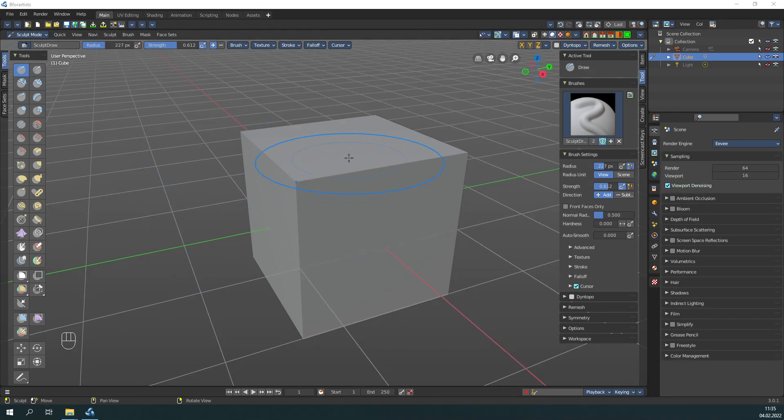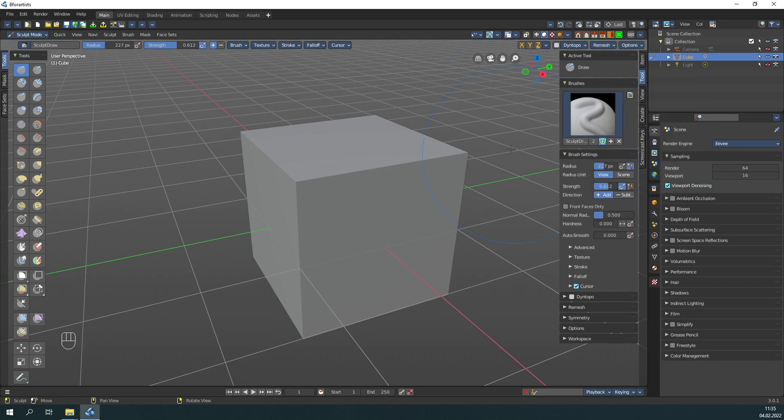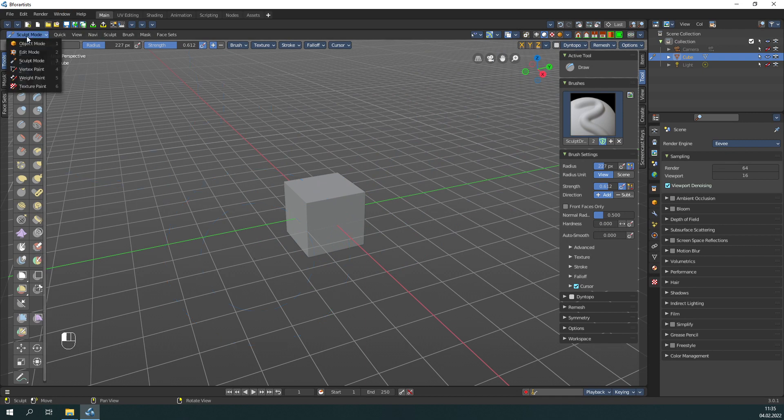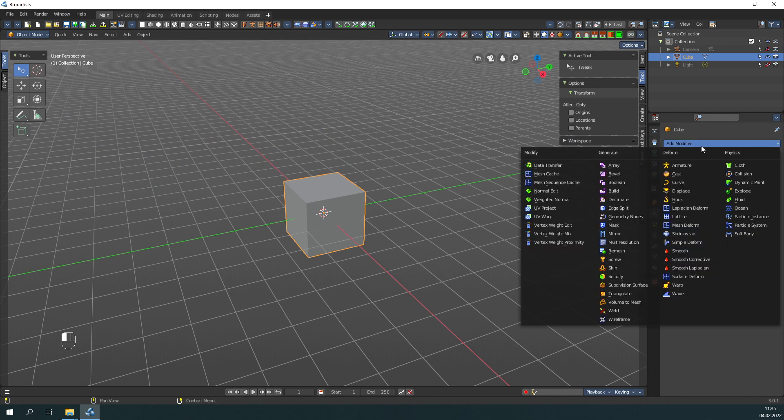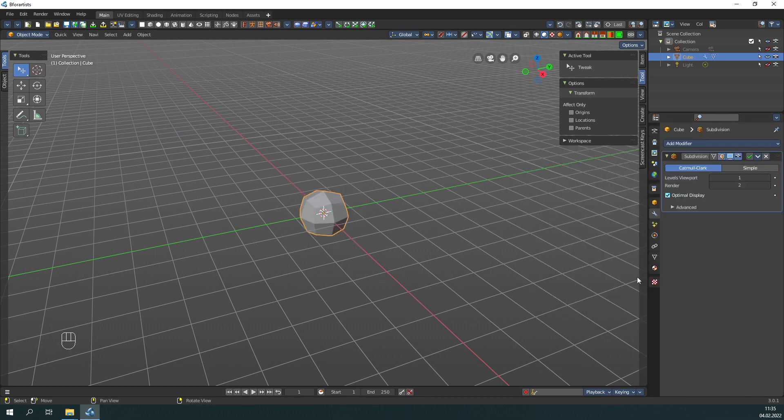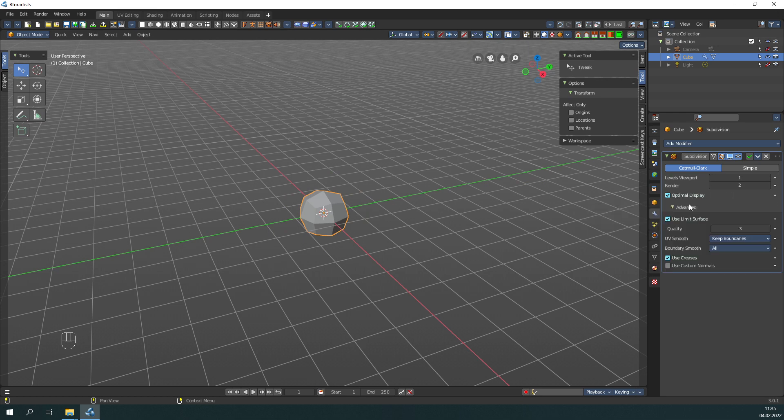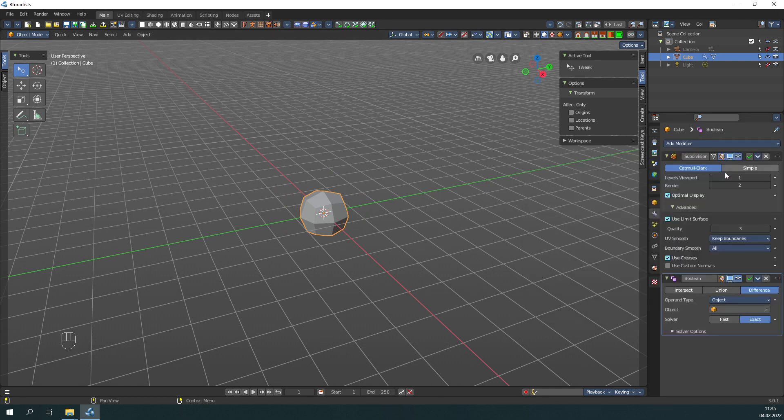The last big project was to align everything left in the modifiers. These checkboxes here are in Blender middle aligned, also here and here. And now all modifiers have them left aligned.